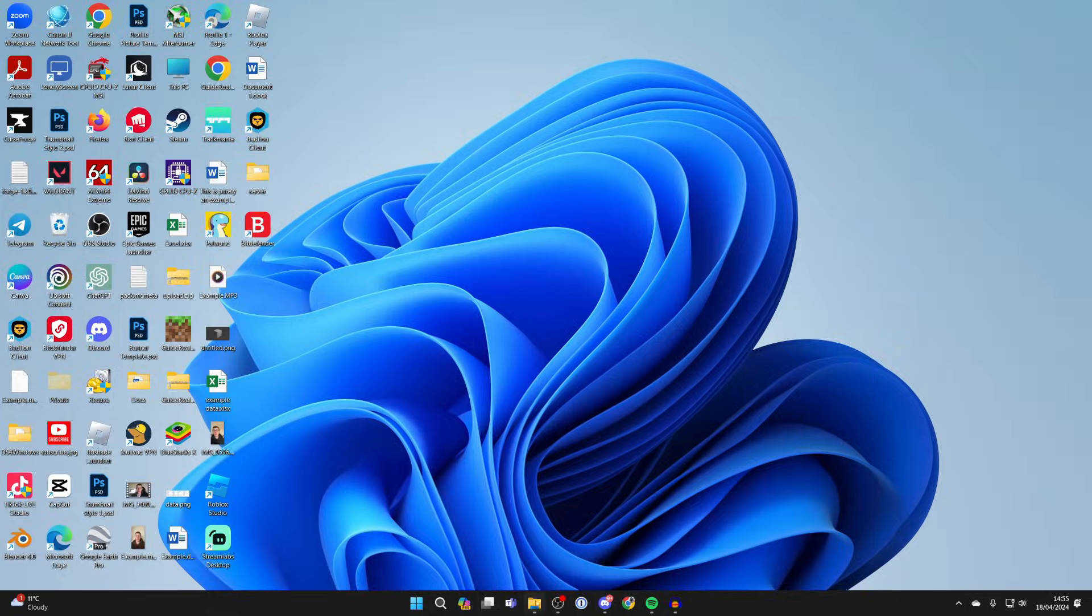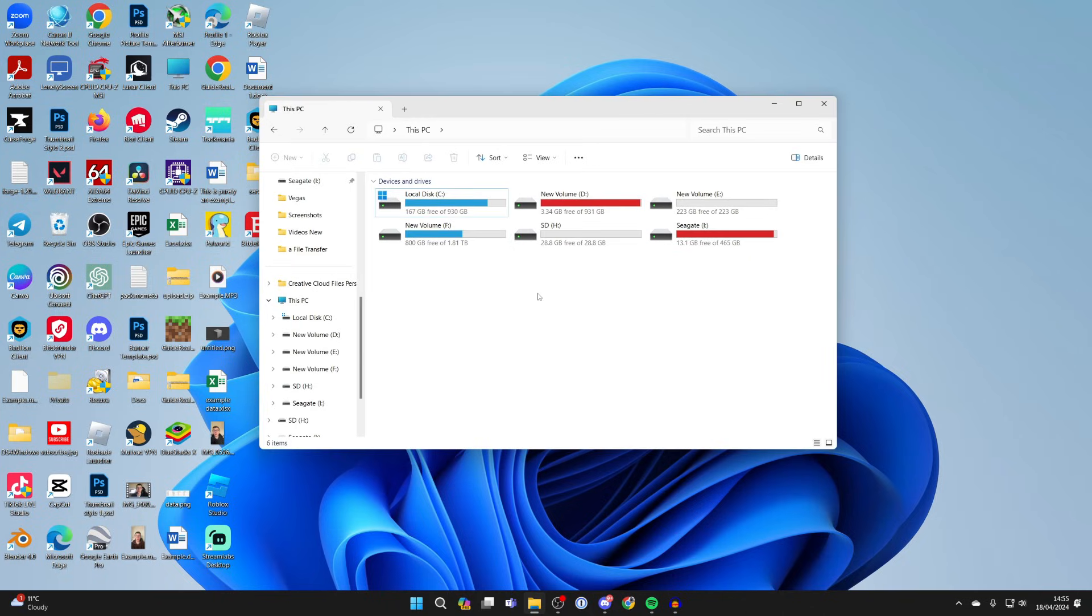After you've inserted it open your file explorer and what you then need to do is come into This PC and find it.